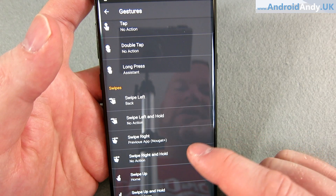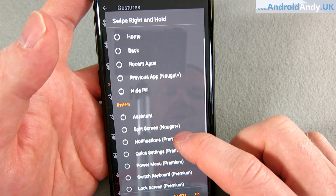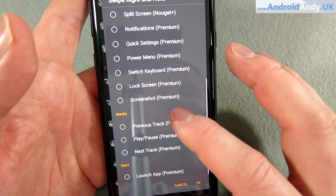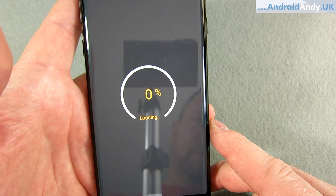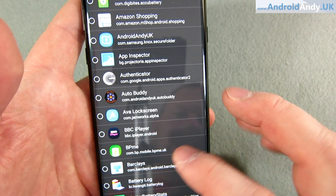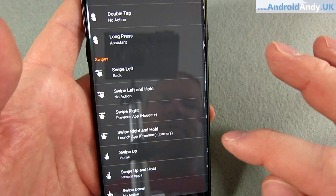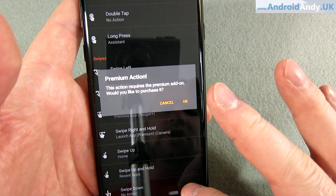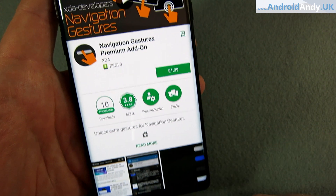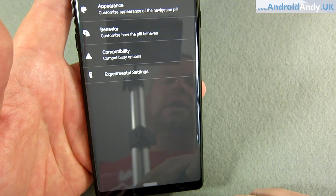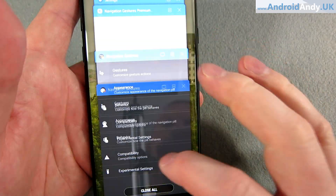The pro version adds things like swipe right and hold to launch an app. It's only £1.29, which isn't a lot. Overall it comes very naturally to use, and I think it's fantastic — it's possibly my new favorite app. Let me know your thoughts in the comments below. My name is Andy and I'll catch you all again soon.